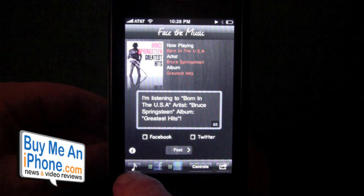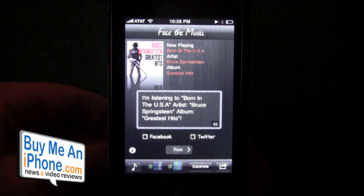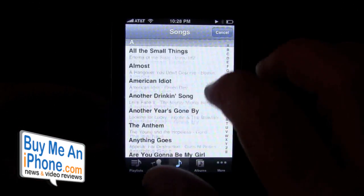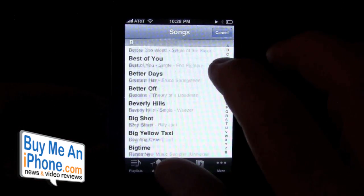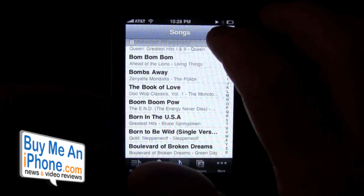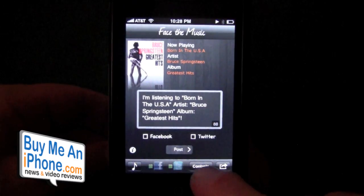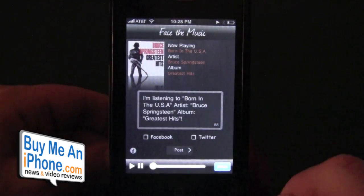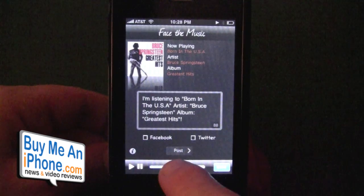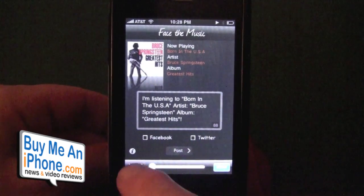This little music note will bring up all your music so you can choose which song you may want to listen to right within the app, which is pretty cool. Also here you have your controls so you can either turn it up, turn it down, or pause it.